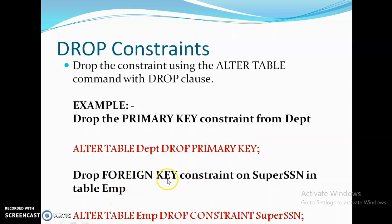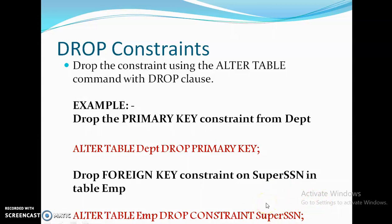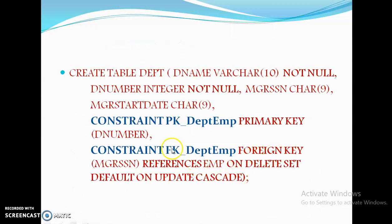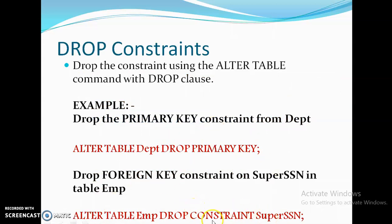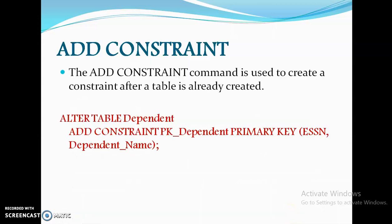To drop a foreign key constraint — for example, super_ssn in table emp — you use: ALTER TABLE employee DROP CONSTRAINT super_ssn. Instead of super_ssn, you can specify the constraint name if you gave one at table creation. For instance, if you named it FK_department_emp, you can use DROP CONSTRAINT FK_department_emp.